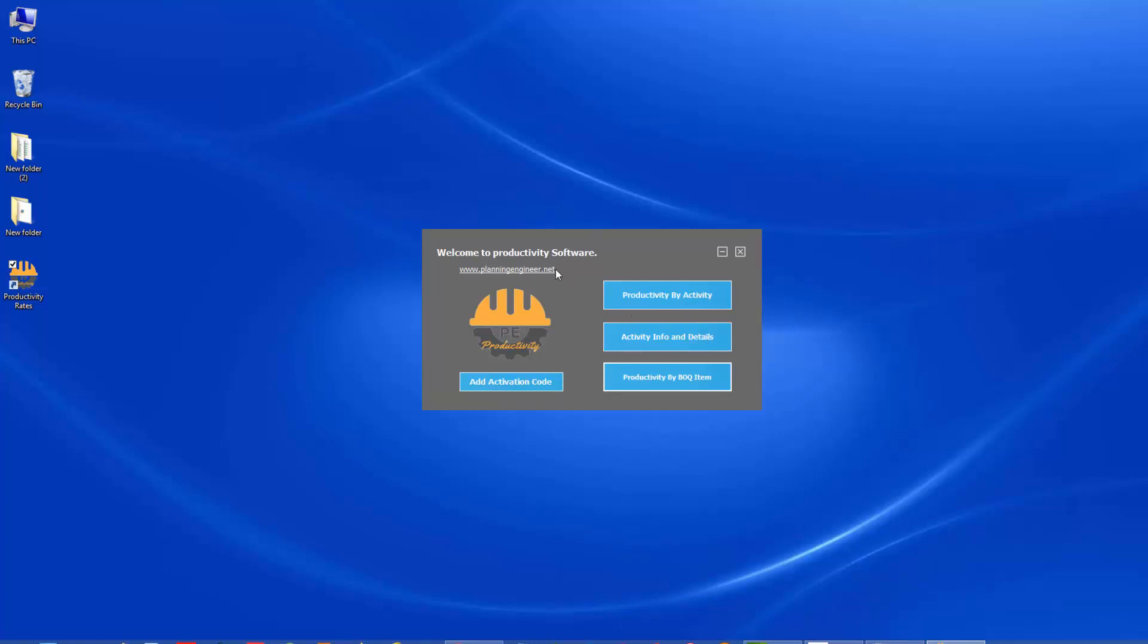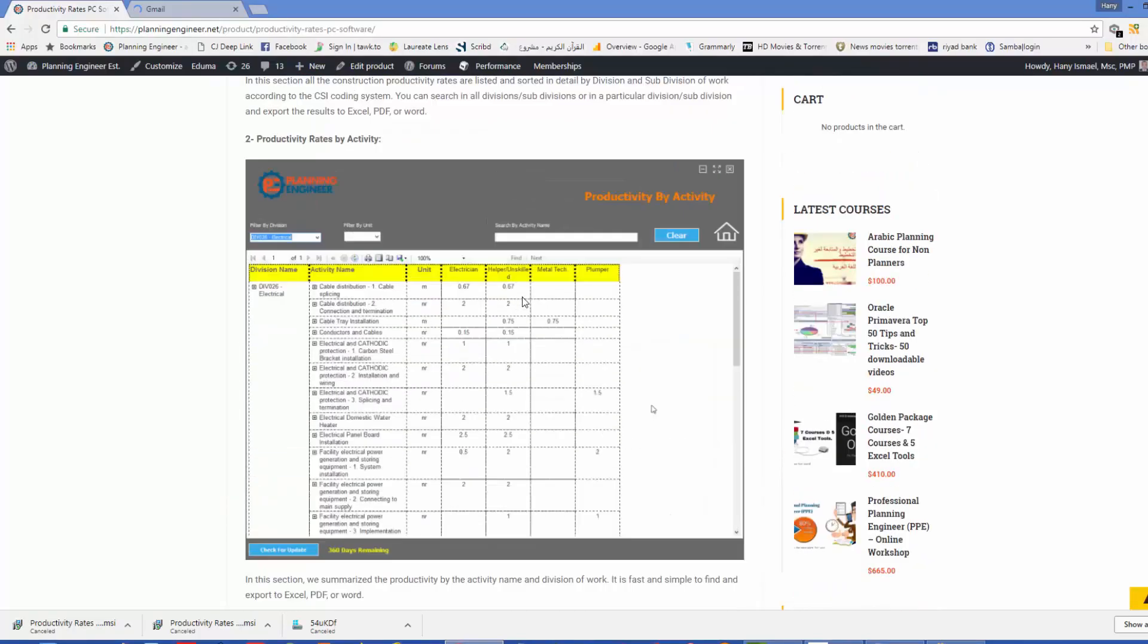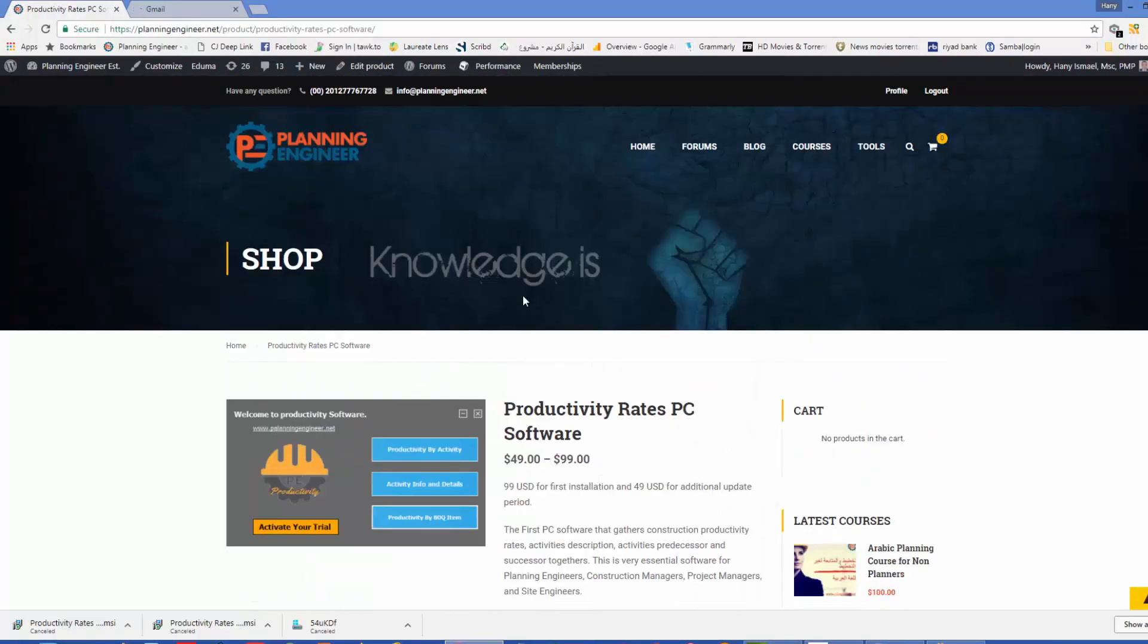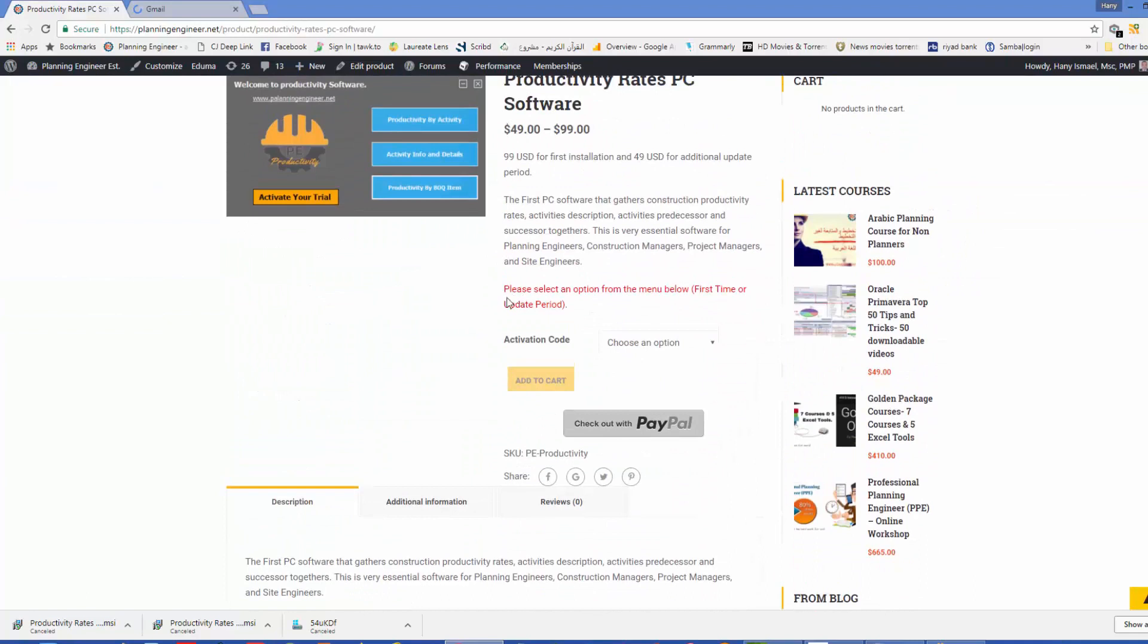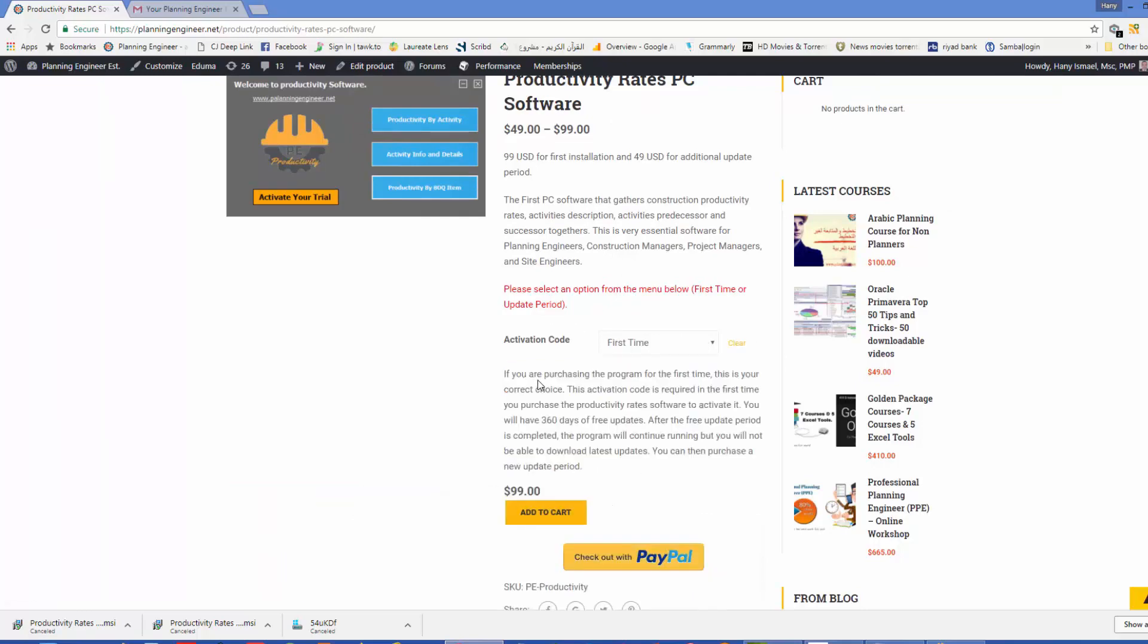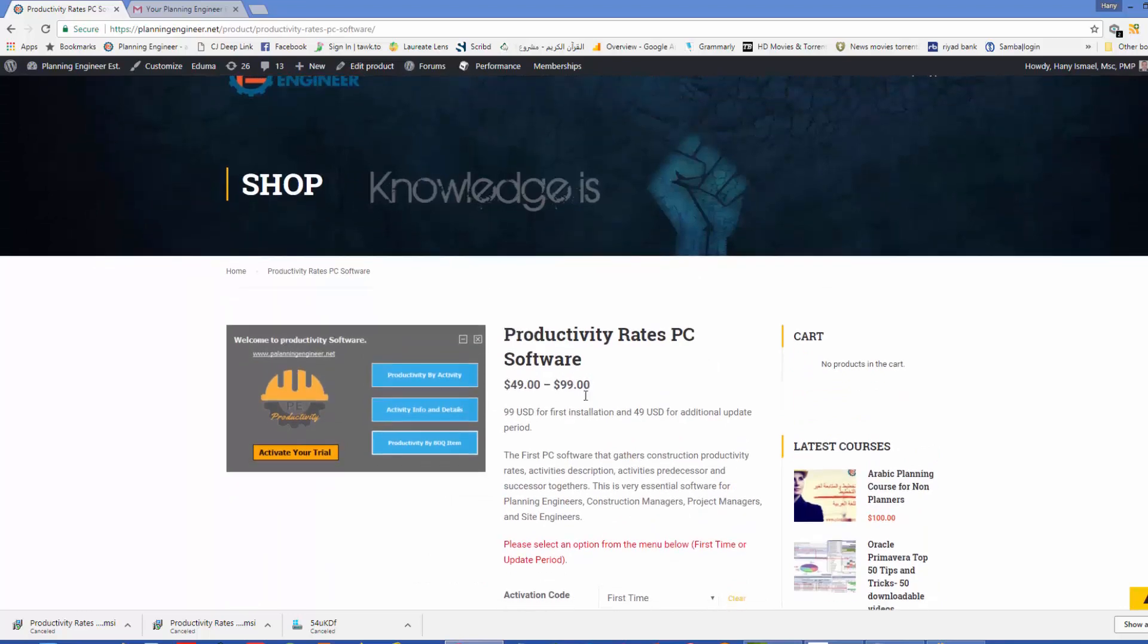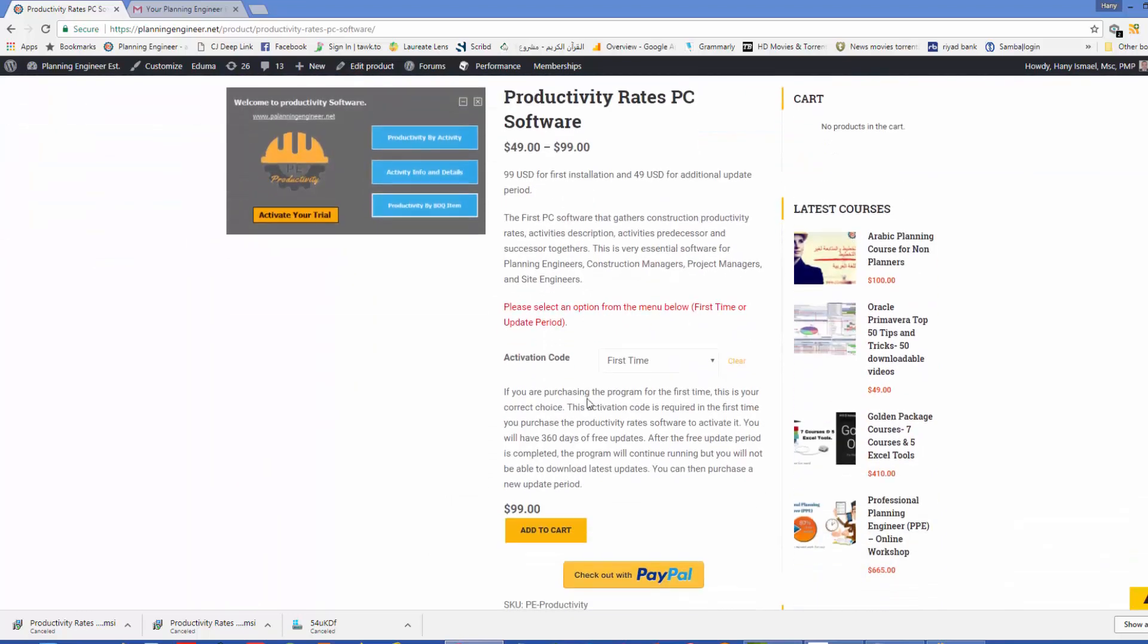You can simply go to our website. You will find this is the product page. If you are purchasing it for the first time, we have here two options, the first time and the update period. The first time is when you purchase the product for the first time, it will give you activation key. This activation key will give you 360 days of free updates. However, after this period is finished, the program will continue working. It will not stop, but you will not be eligible to receive new updates.